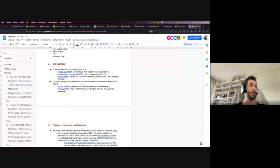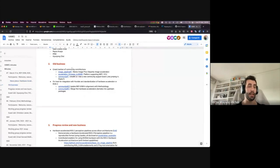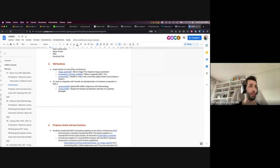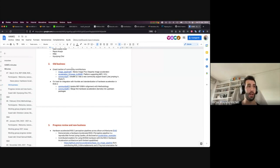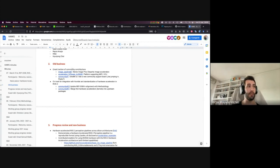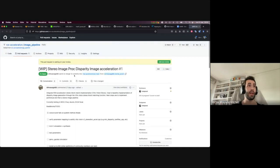Let's start with old business. In a nutshell, great traction on community contributions over the past month. I'm going to mention three of the tickets that have been most active, but there are actually a bunch more. Kudos to those of you in the community helping, supporting, and adding value — thank you very much, and please keep doing so.